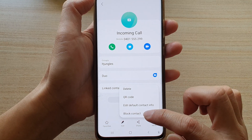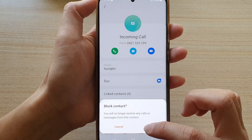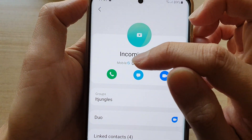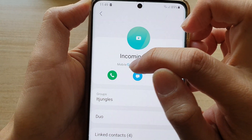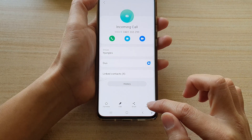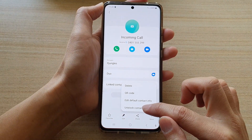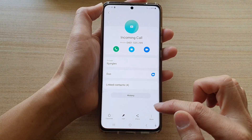Now this is what happens when it is blocked — you can see there is a block icon right up here. And to unblock it, just tap on more, and then tap on unblock contact.